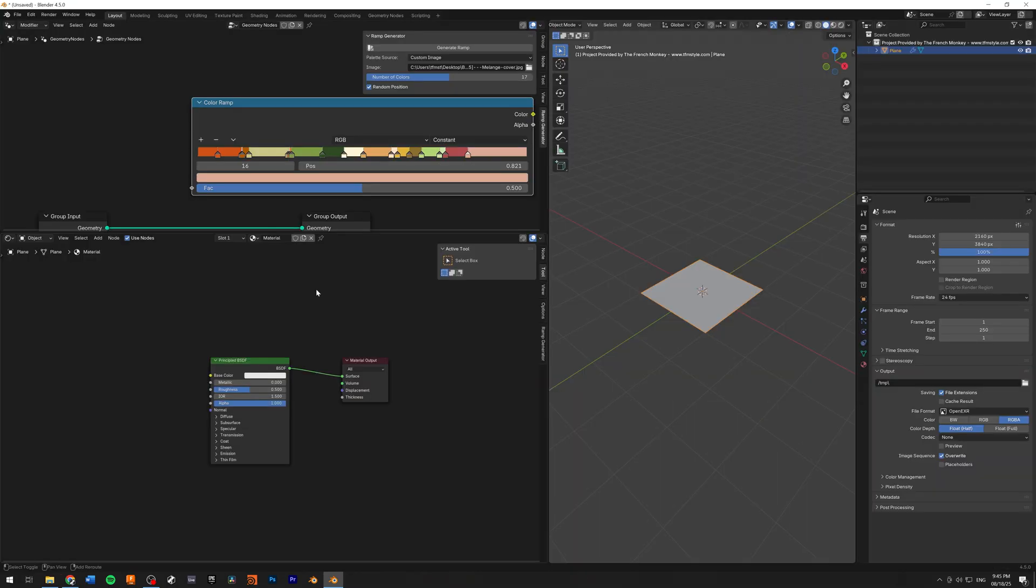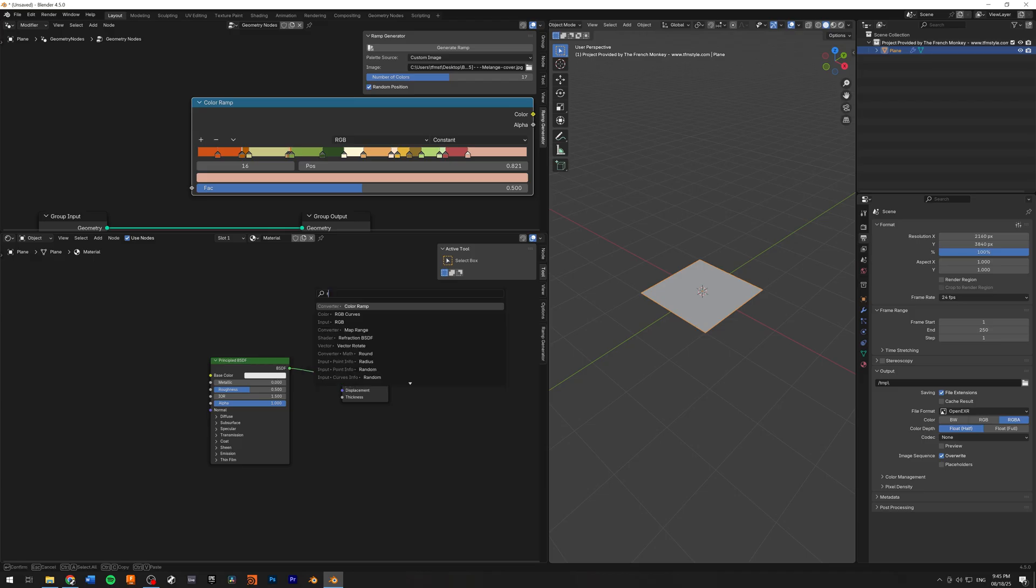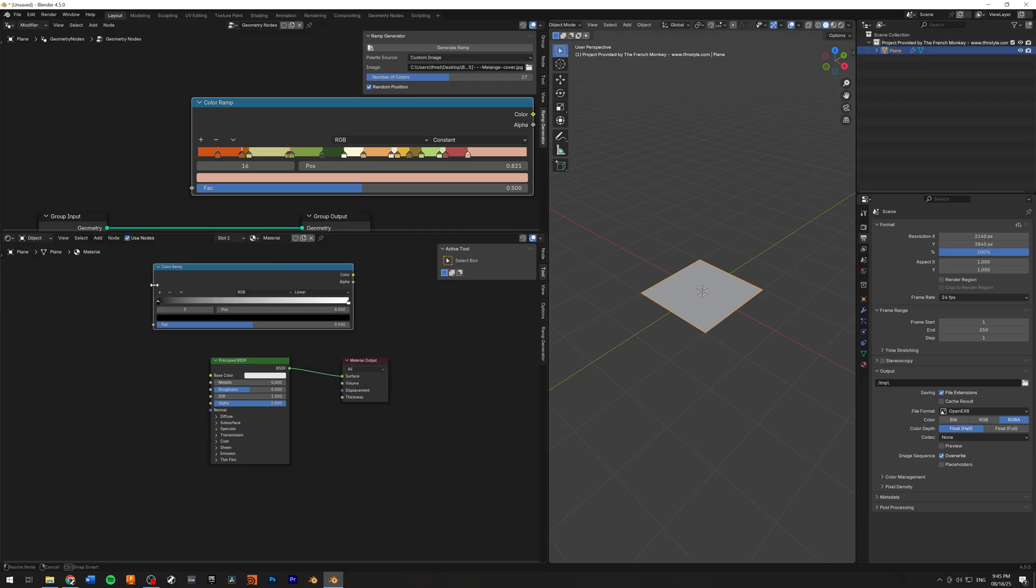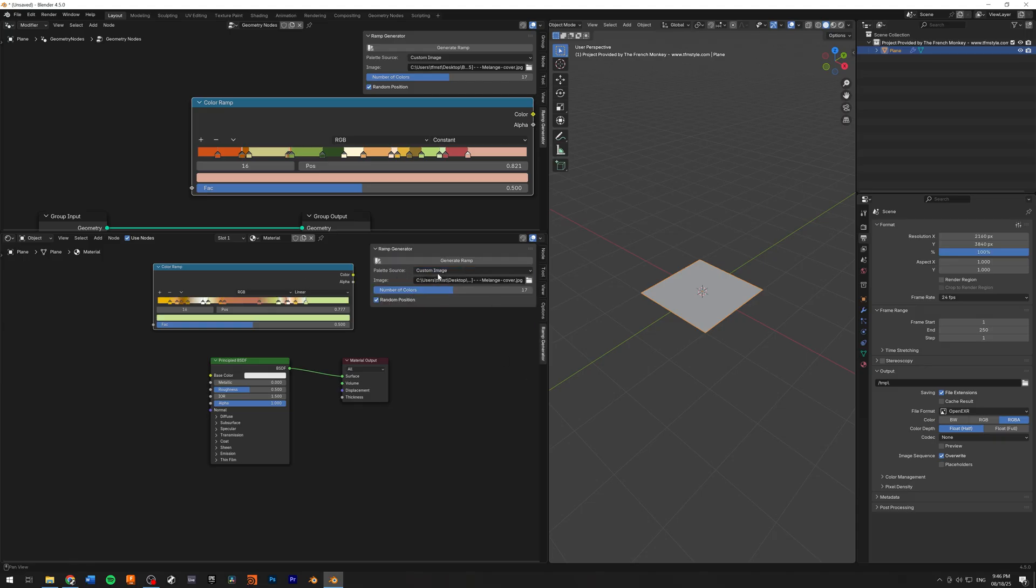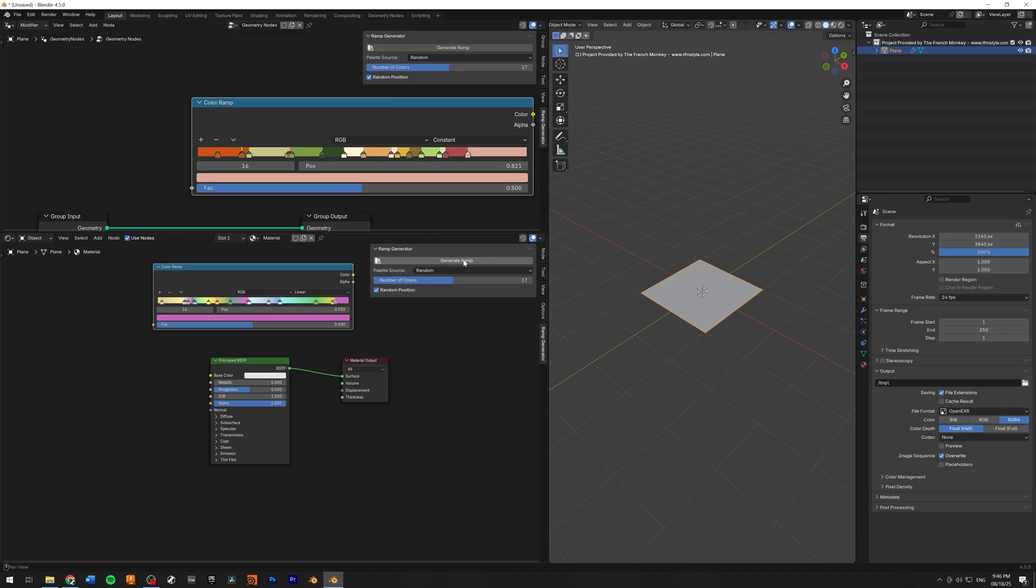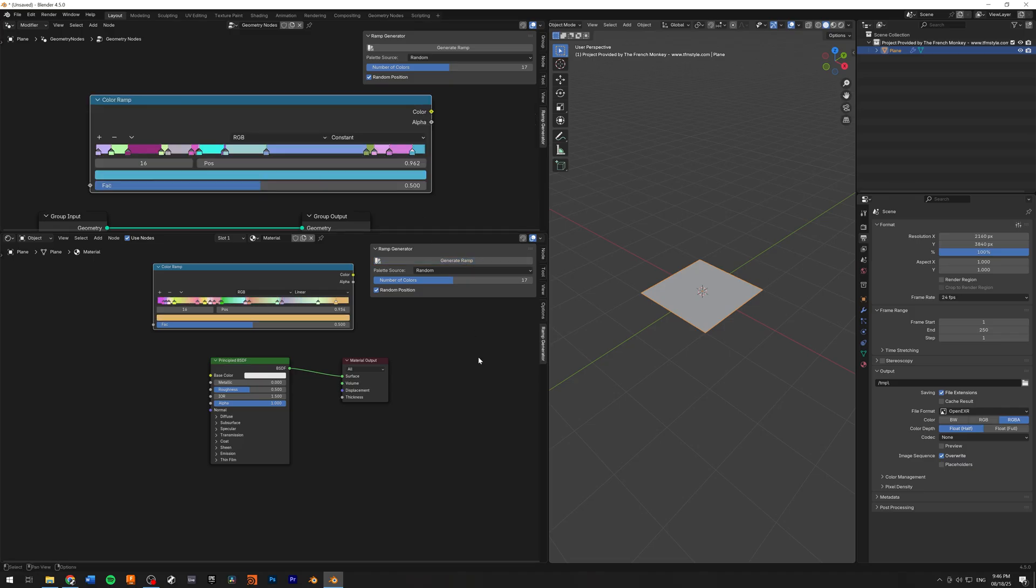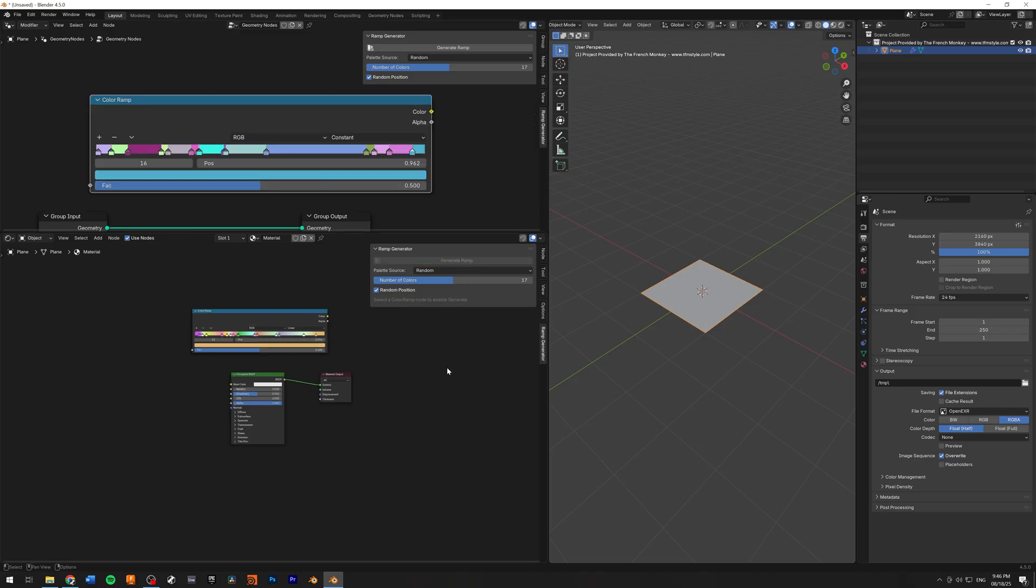That's pretty much how this works. And of course, you can do exactly the same thing in the shader editor. As you can see, ramp generator, you select your ramp. I'm going to go to the random colors. And as you can see here as well, it works. So yeah, that's pretty much it.